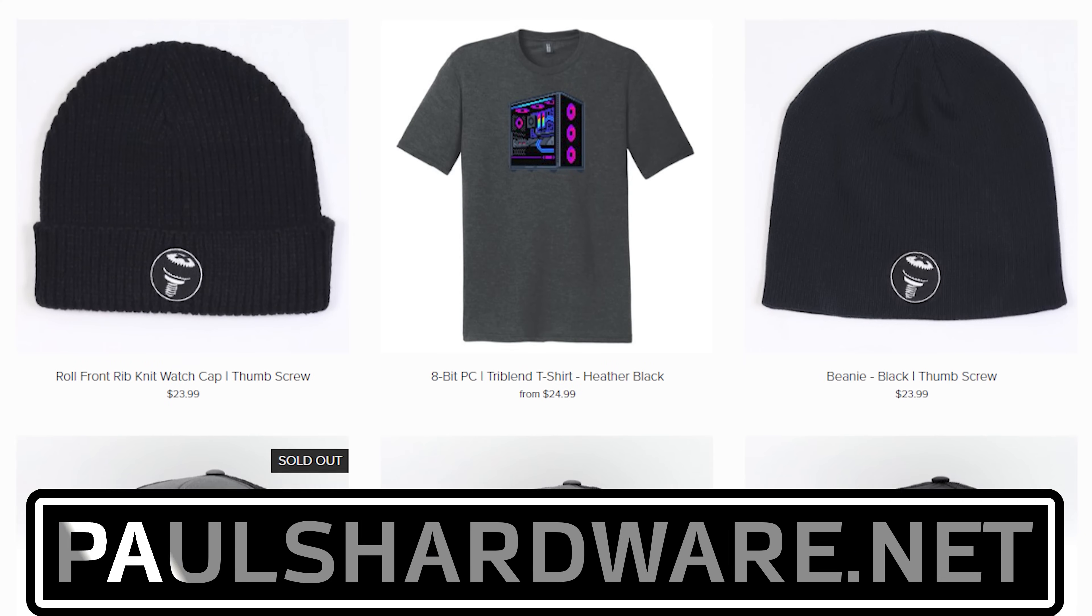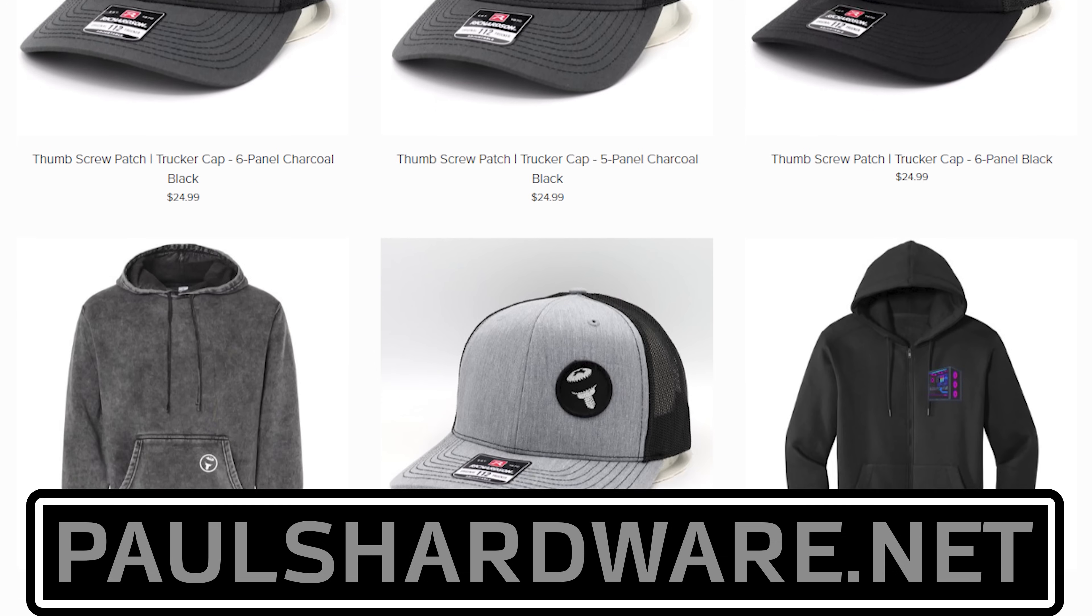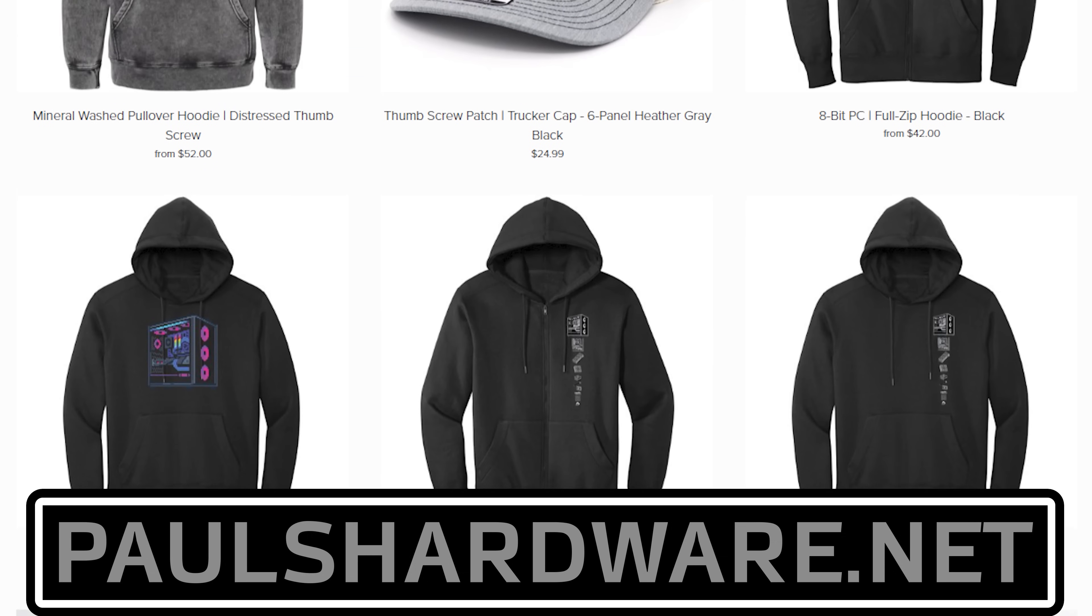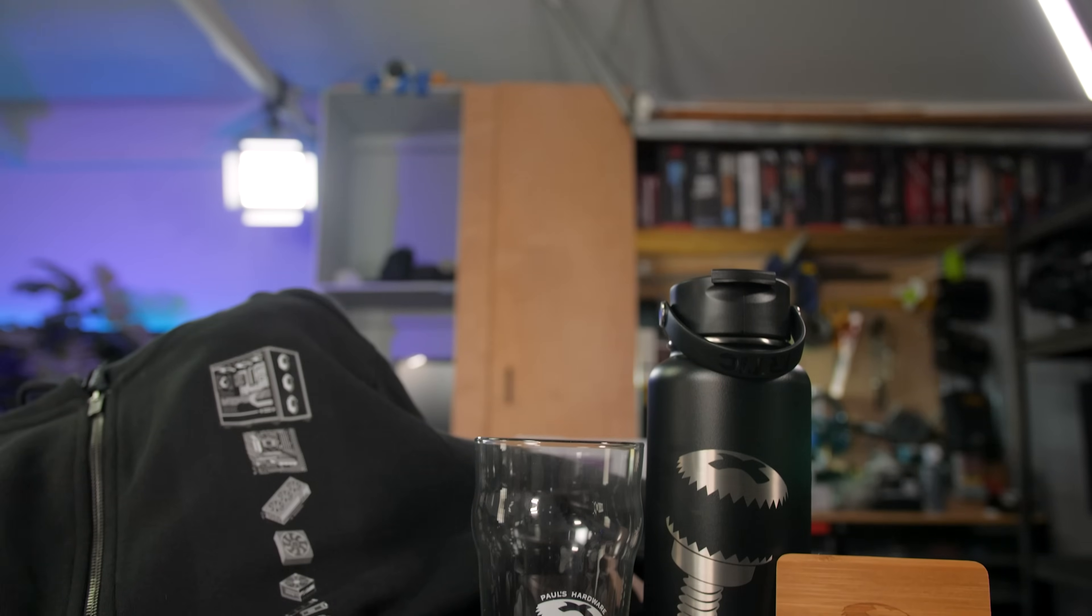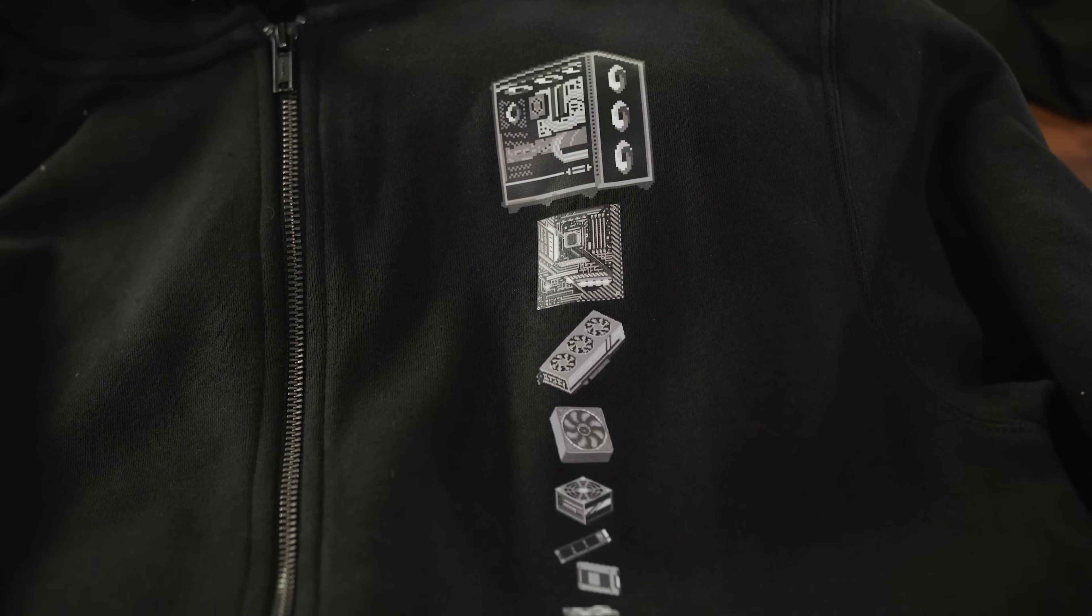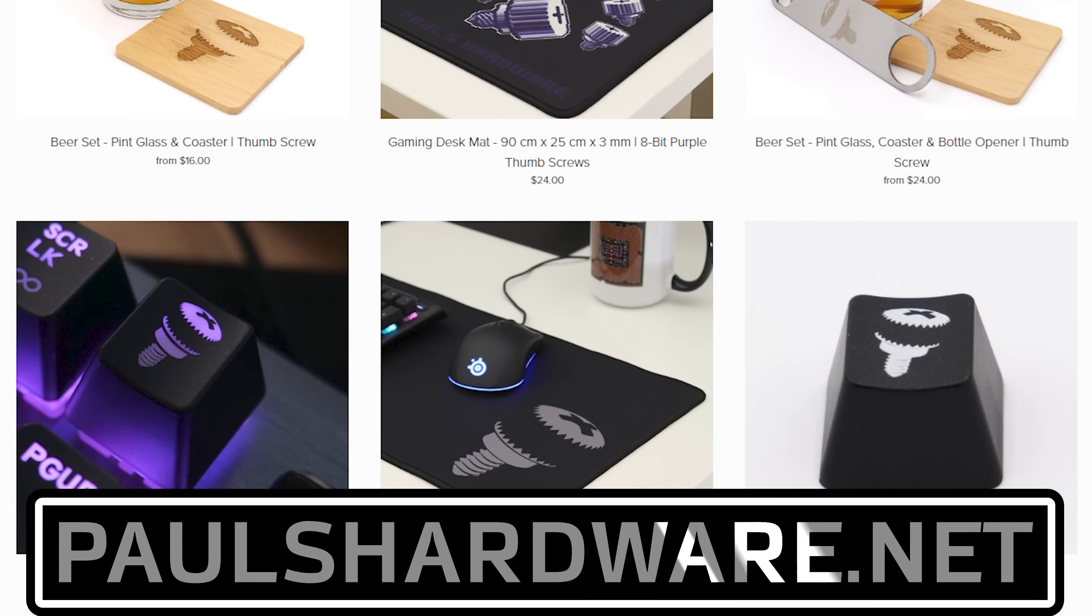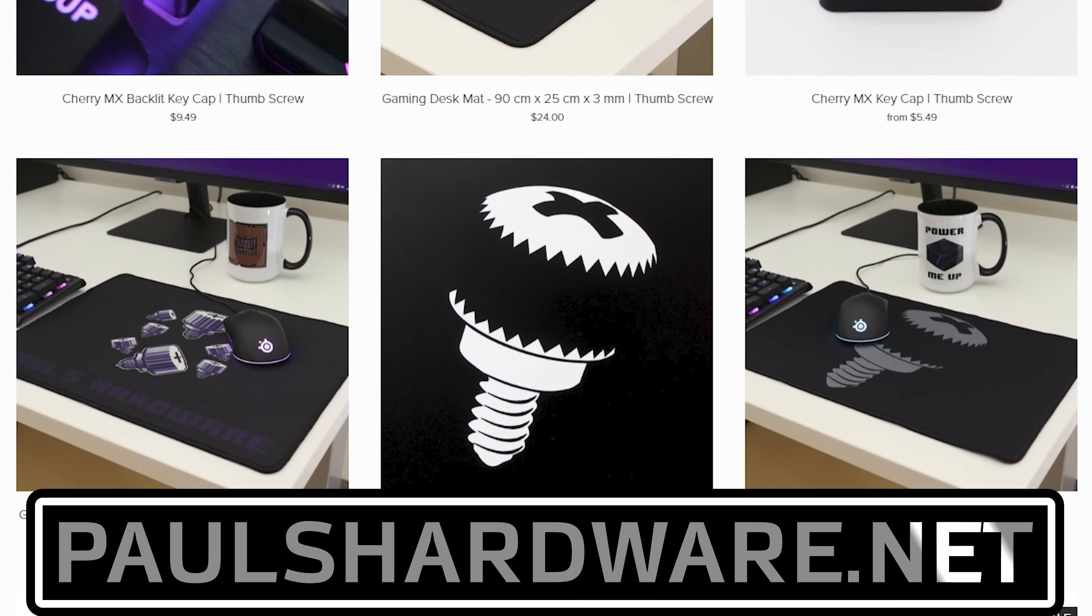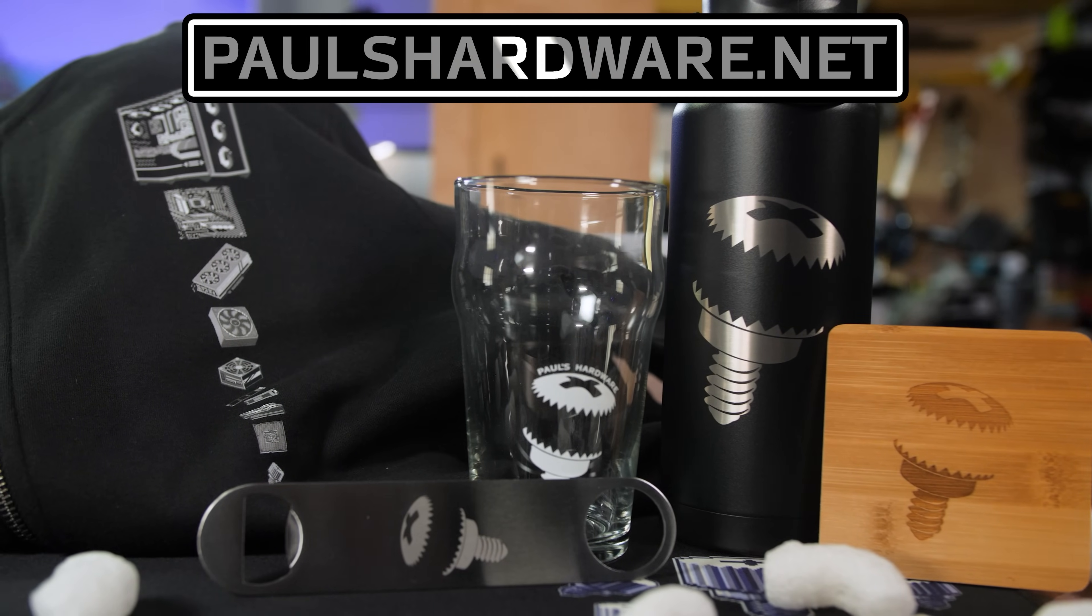Today's video is brought to you by the Paul's Hardware store on PaulsHardware.net, the only official source for Paul's Hardware merchandise. Tantalizing t-shirts, brilliant beer sets, high-quality hoodies, and more, all featuring the classic thumbscrew for tasteful and refined viewers, or the 8-bit thumbscrew for tasteful and refined viewers who hate curves. New designs are added sporadically and at random, so head over to PaulsHardware.net and get some of that sweet merch right now. Or not right now, after you watch the video. Either way.